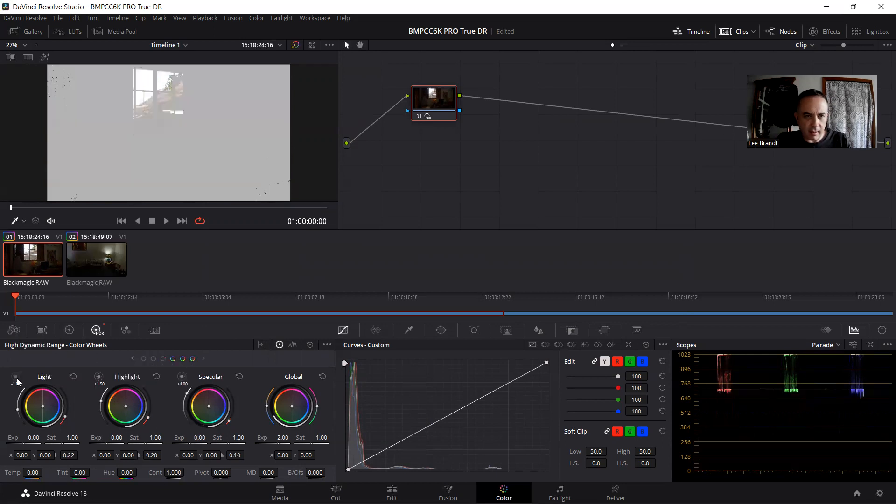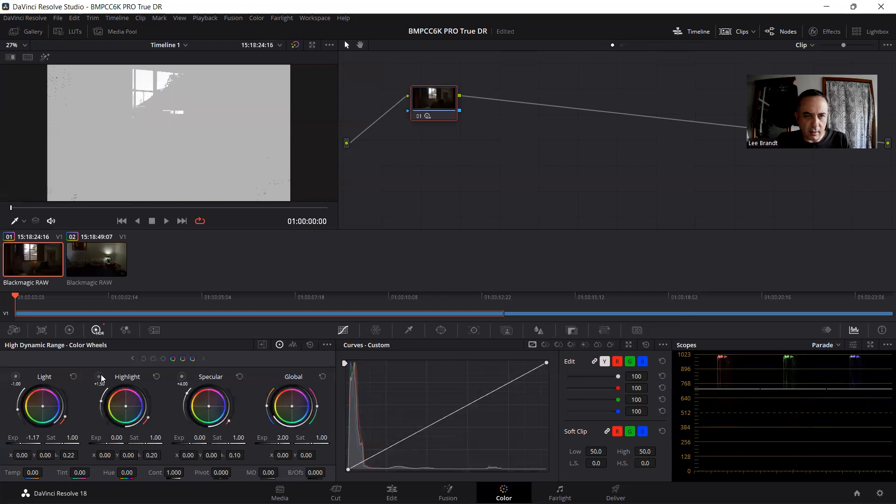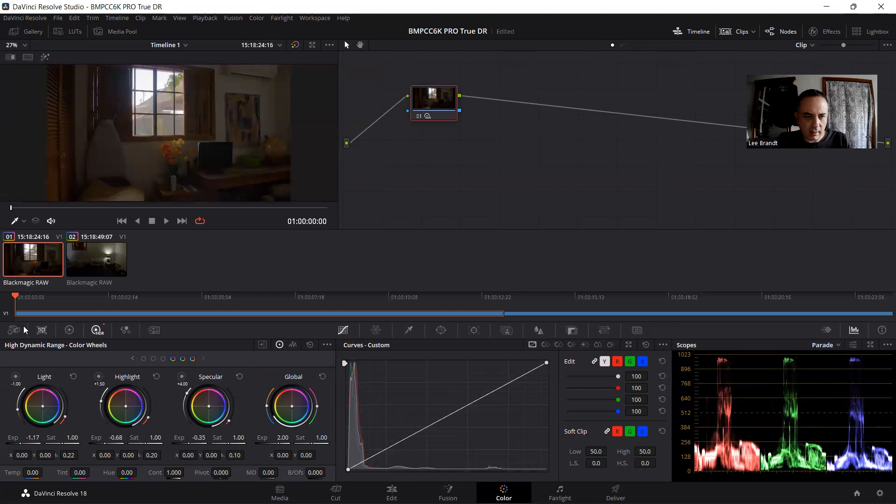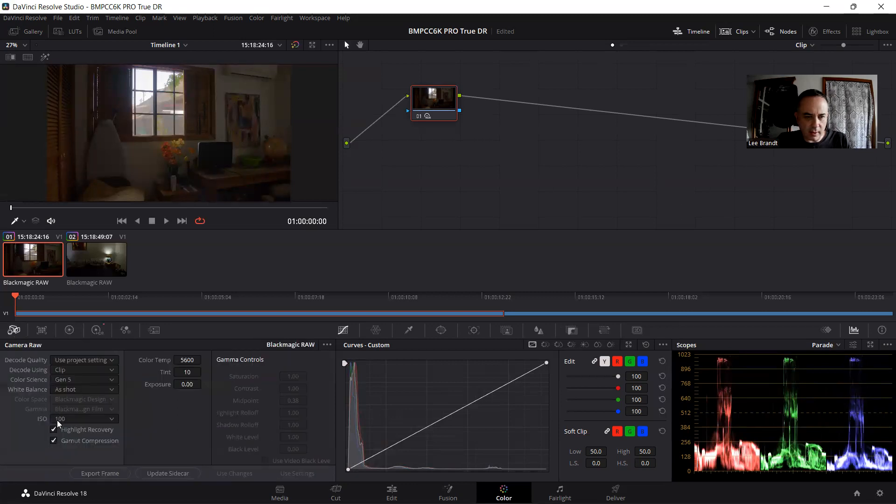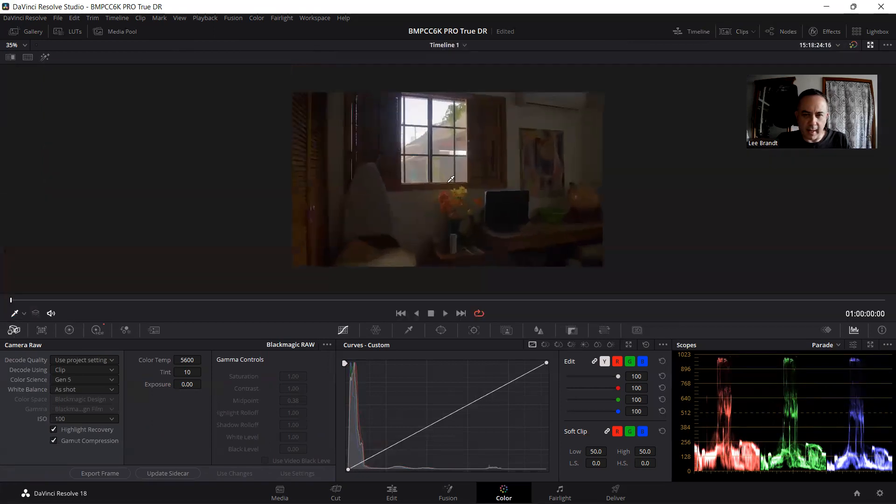And now I can work on highlights a little bit. I'm going to bring down, this is just the highlights only and then the specular and now you see the difference. There is, in fact, I want to go a little bit bigger than that so you can see what we're doing.